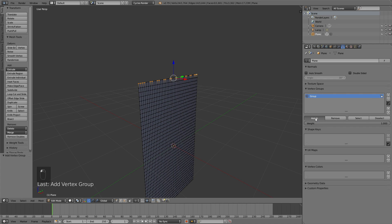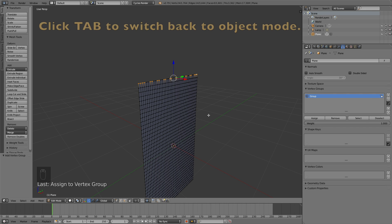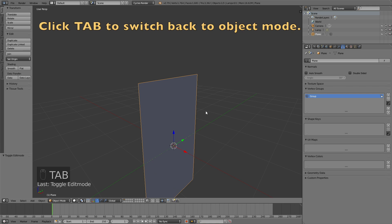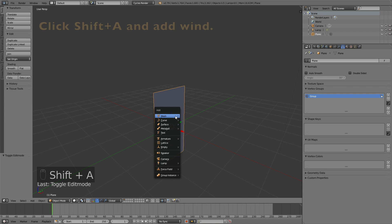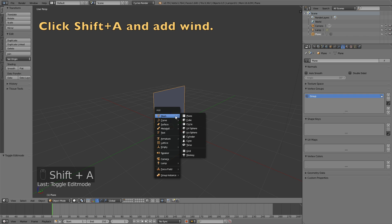Click Assign, and then we can go back to Object Mode. To go back to Object Mode, click Tab. Now we can go to the next step, which is to add wind.